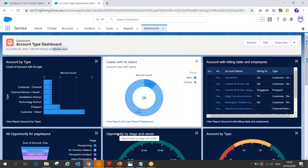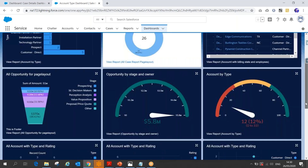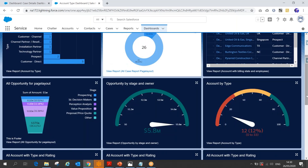Now you want to see this dashboard for a particular user. For example, sales user X — you want to see how many accounts they own, how many cases they have, or the opportunities they're working on. Or whenever each sales person logs in, they want to see their own data and the records they're working on.